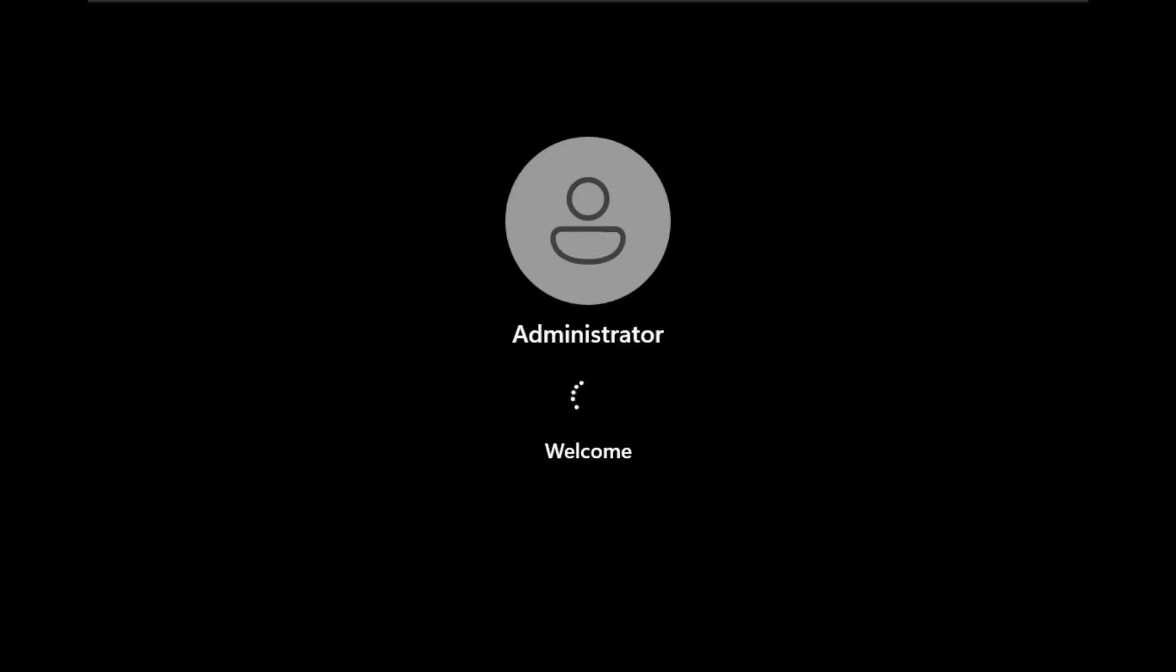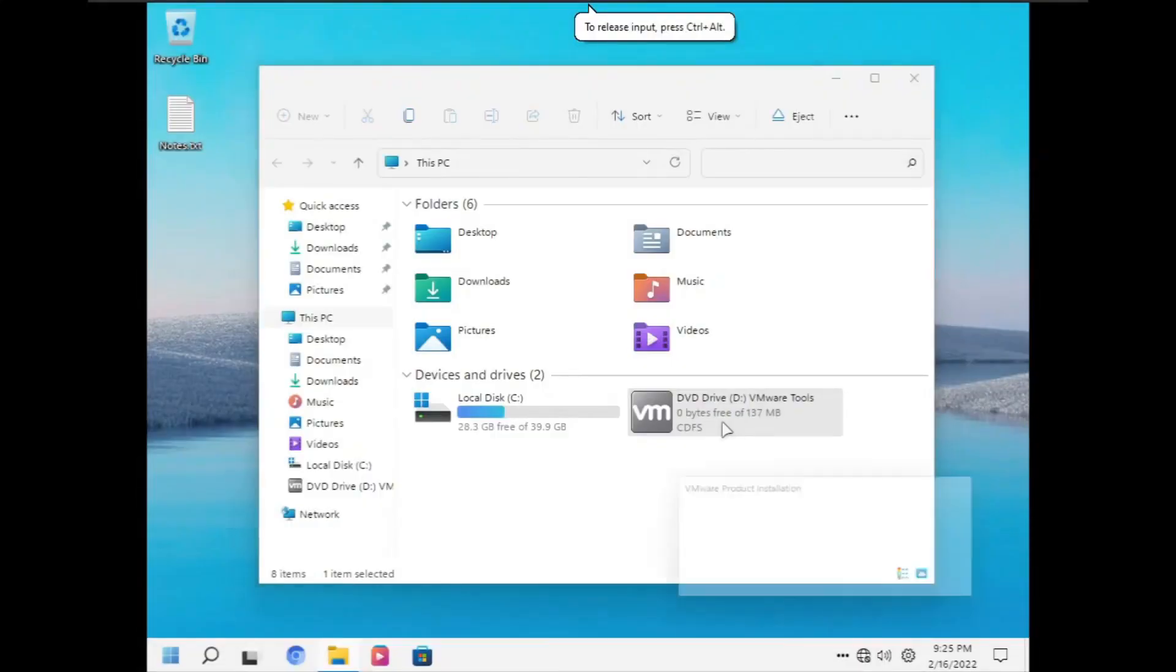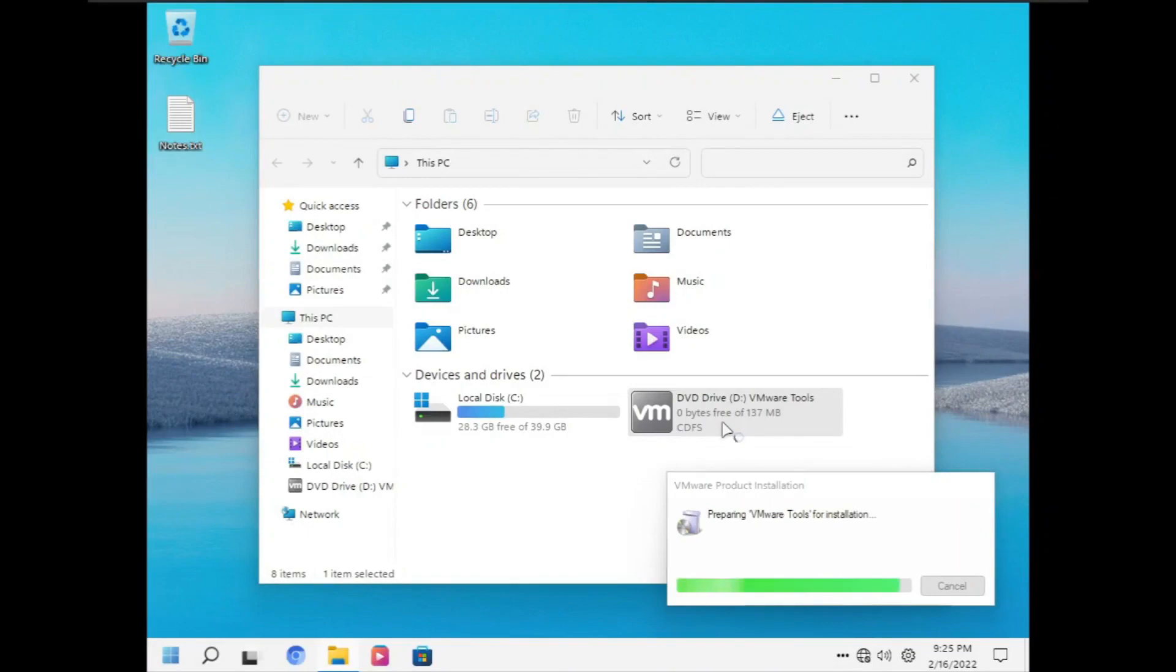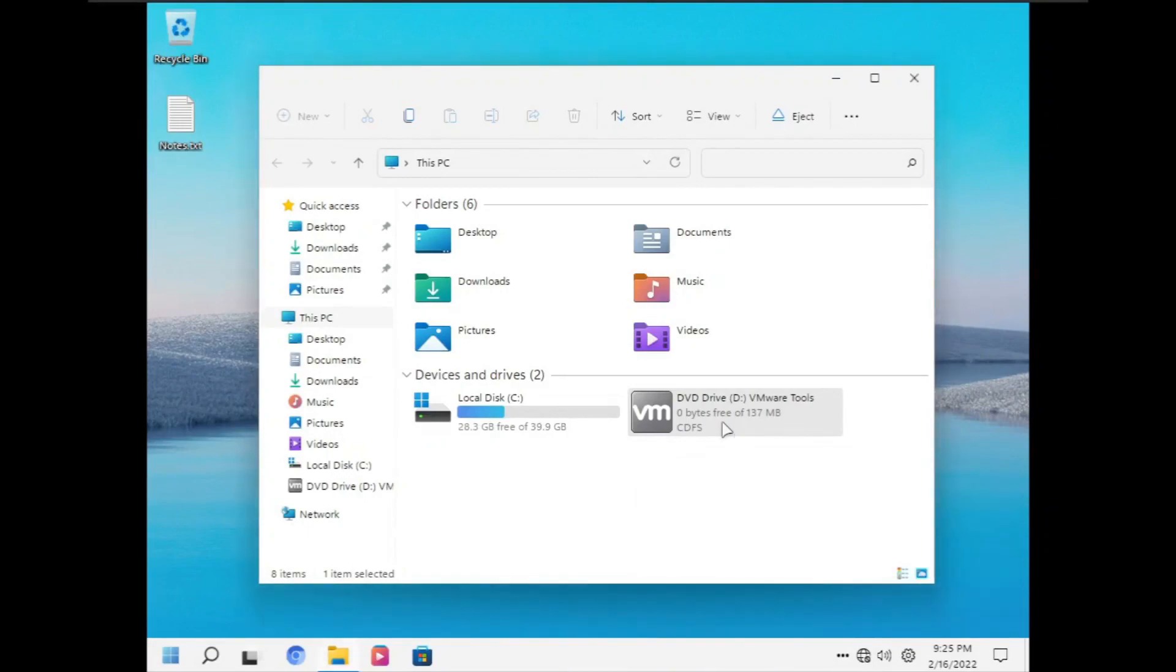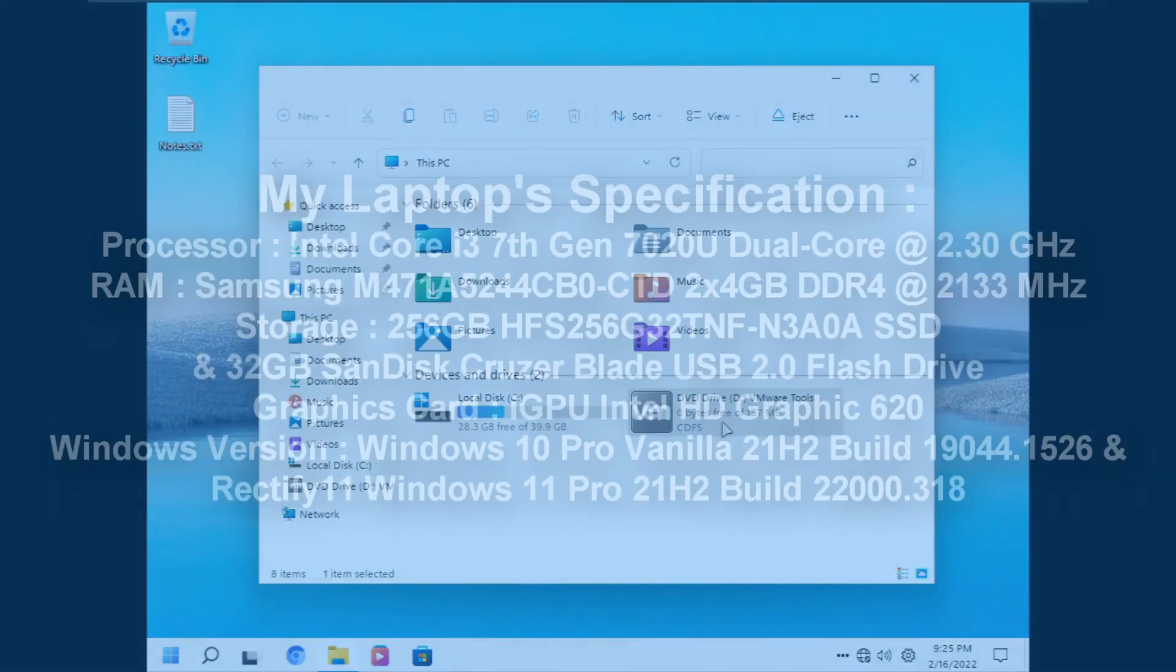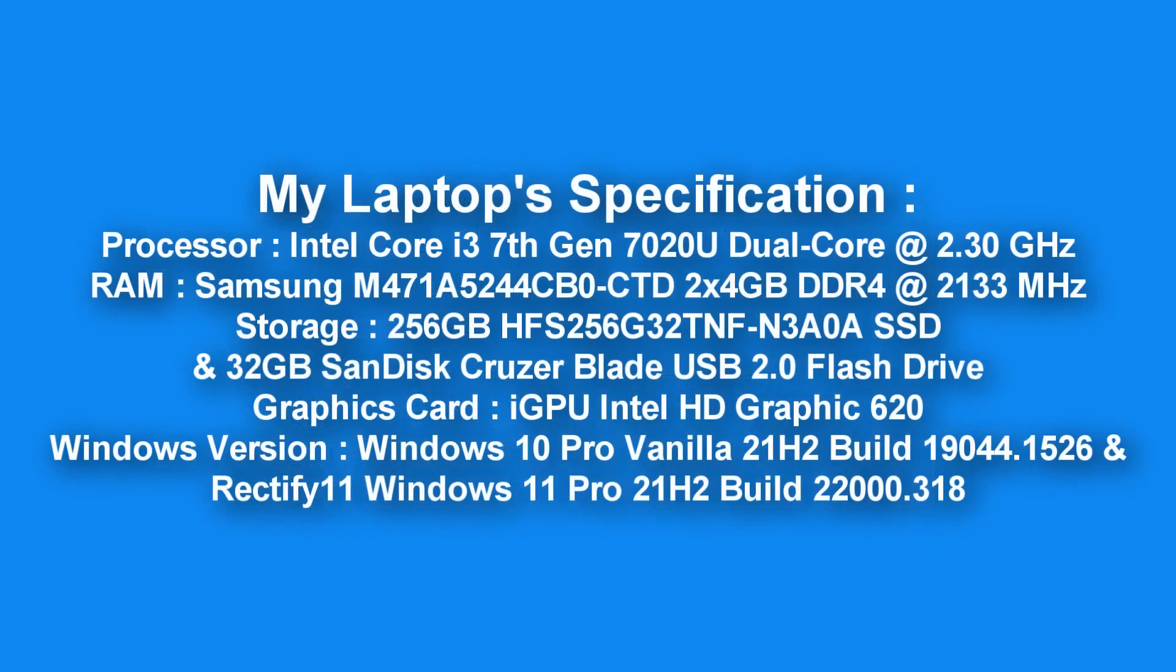But before I installed it, I wanna show my laptop specification to make transparency about this experiment. With that out of the way, let's install Rectify 11.